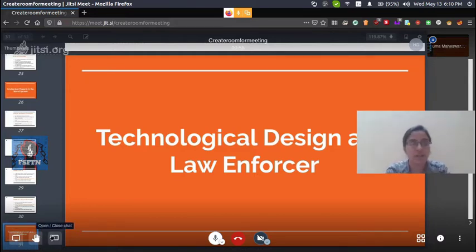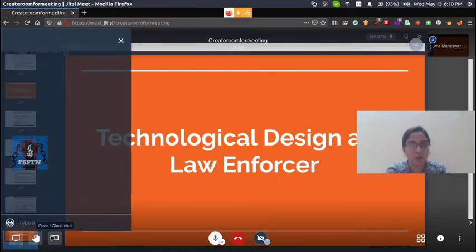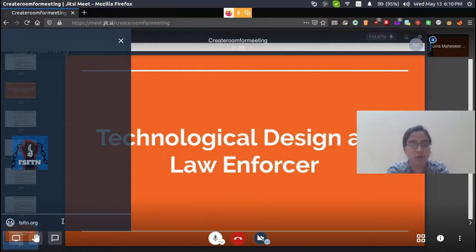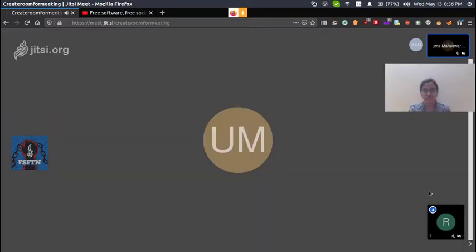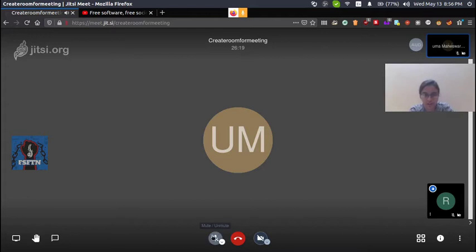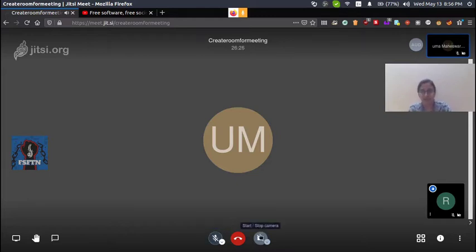If you want to share a URL, you can type your URL in the provided field. Next, we will show you the Mute feature. If you want to talk, you can enable or disable the mute. There is also the camera enable and disable option.